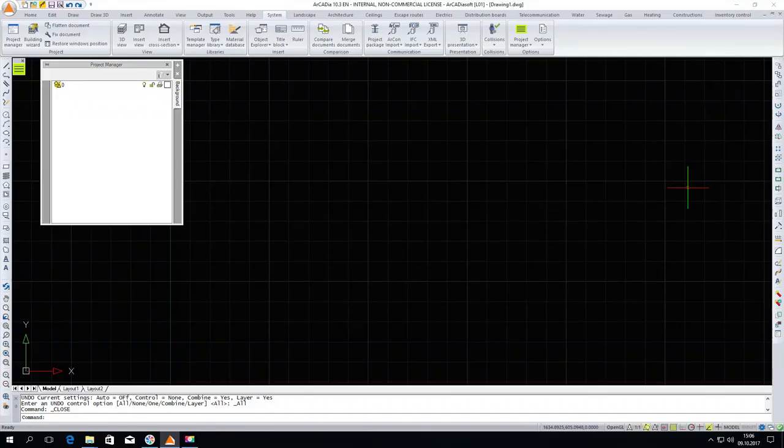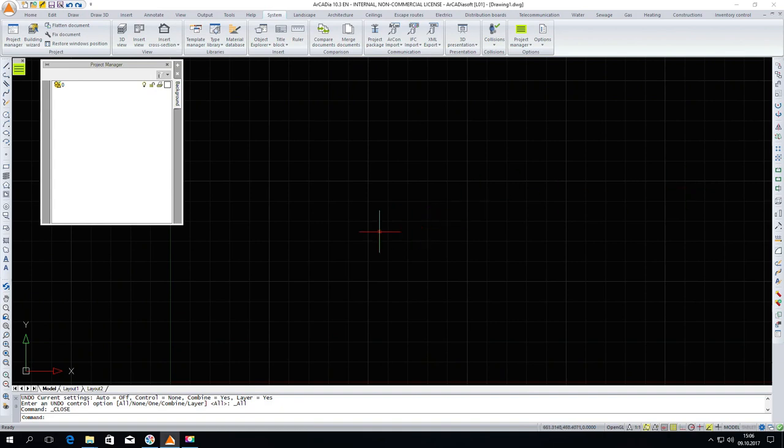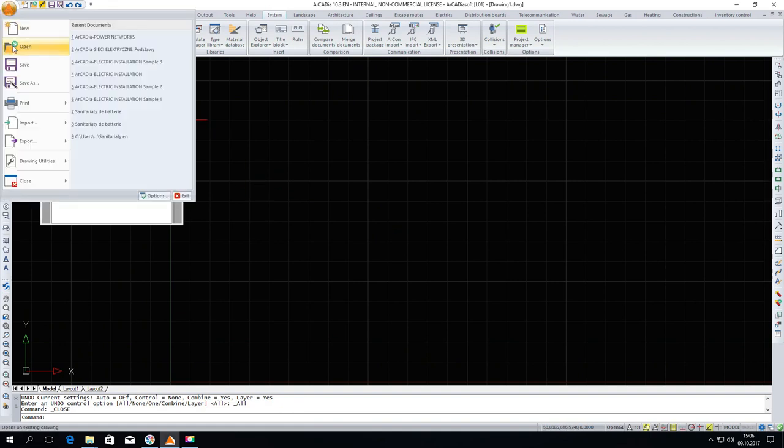Arcadia Power Networks is an industry module of Arcadia which allows you to create a professionally designed electrical network. For this purpose, I open the file containing the spatial plan.